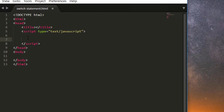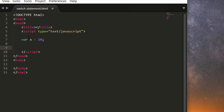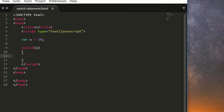Let's define a variable x equals 10. Now let's write the switch statement. It starts with the switch keyword, then inside parentheses we have the expression — in this case x. Inside curly braces we have our cases. For example, case 5 followed by a colon. Here we are checking whether x equals 5 or not.